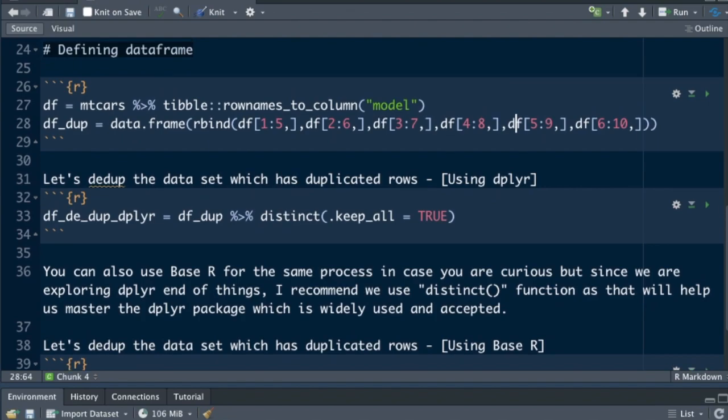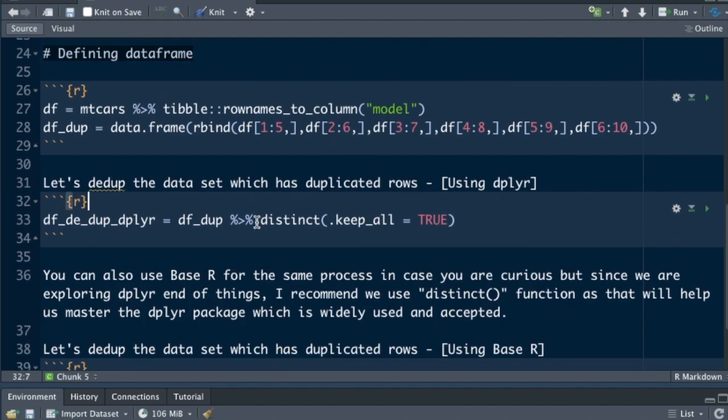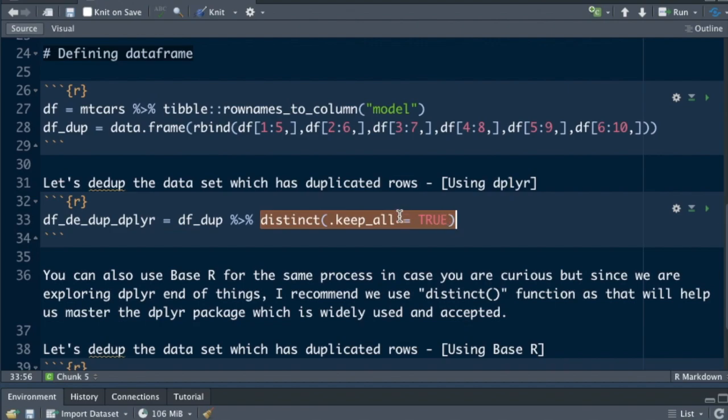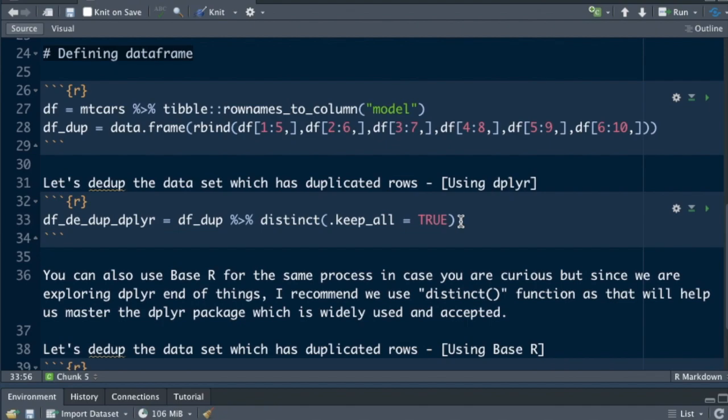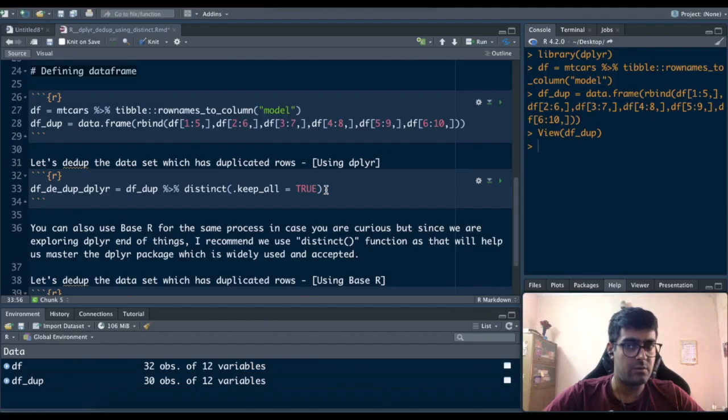So how to use it? For the distinct function the syntax is pretty simple. You use distinct brackets open and there's a command of .keep_all is equal to true. So whenever you run keep_all is equal to true all the duplicated rows get removed and all the non-duplicated rows are kept in the dataset.